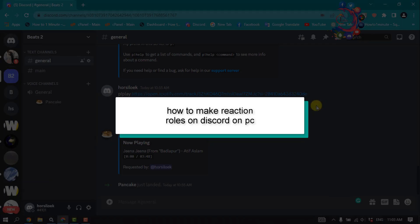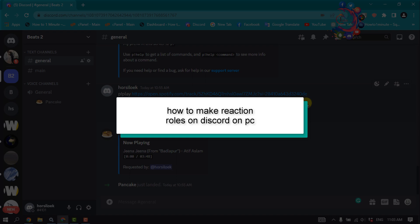This one-minute tutorial will show you how to make reaction roles on Discord on PC.